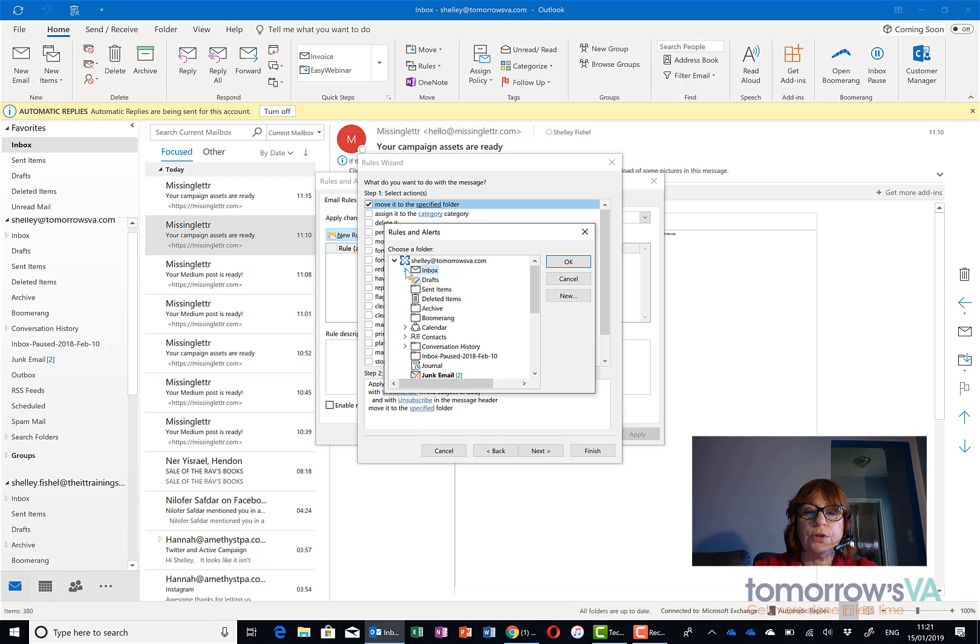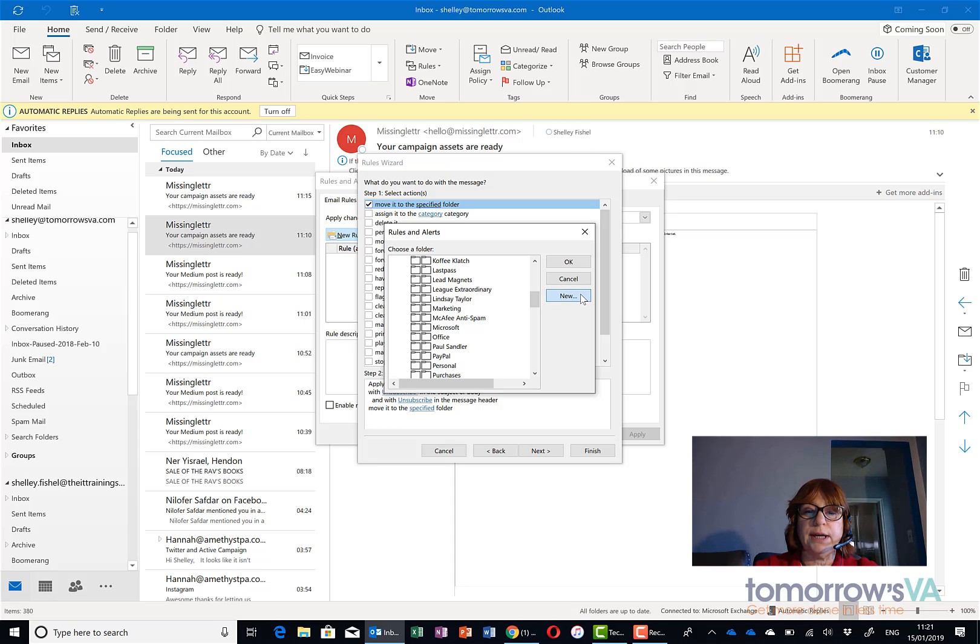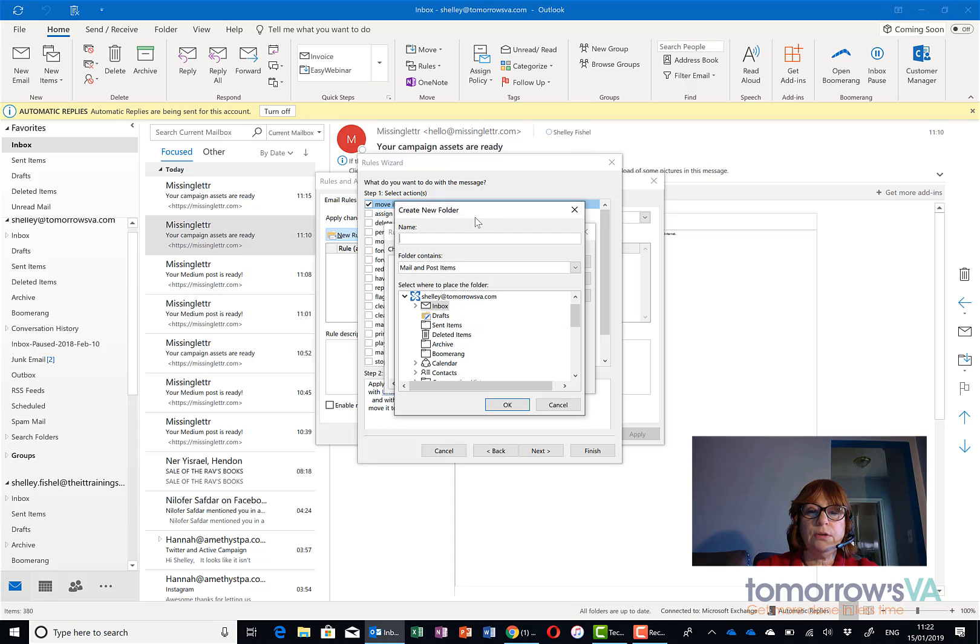Now I can look through my inbox here and see if I already have one for missing letter and I don't. So I'm going to create one right now on the fly. I'll click new,